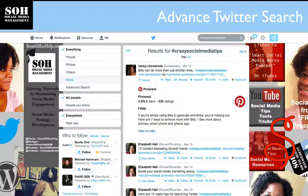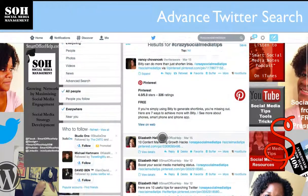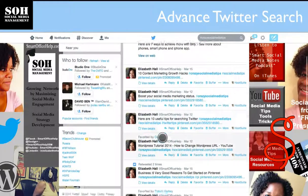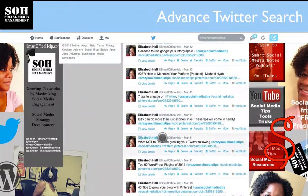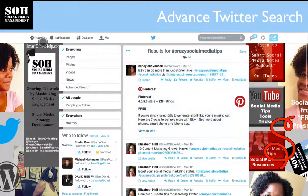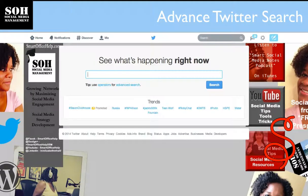Let's try one — #crazysocialmediatips — and see what comes up. Here you go. This is actually a hashtag that I use all the time, so you'll see my face on a lot of these results.